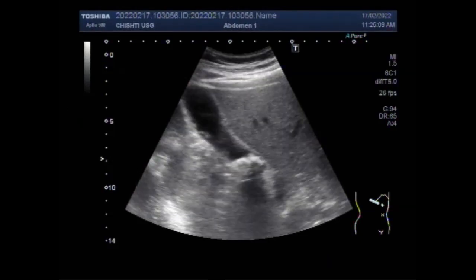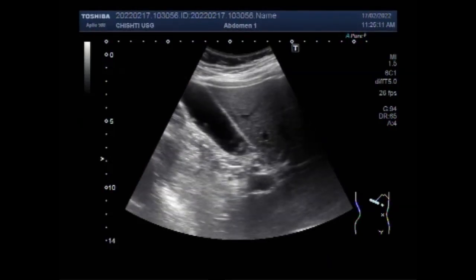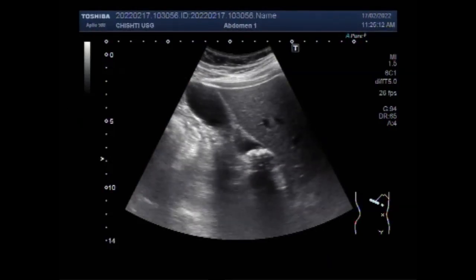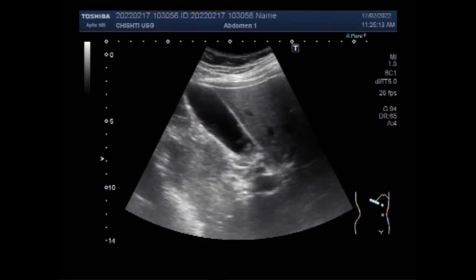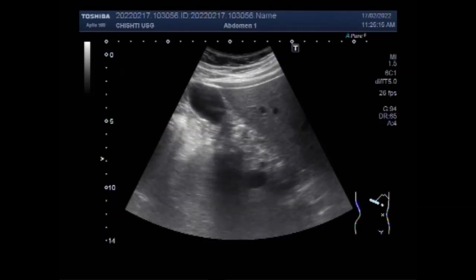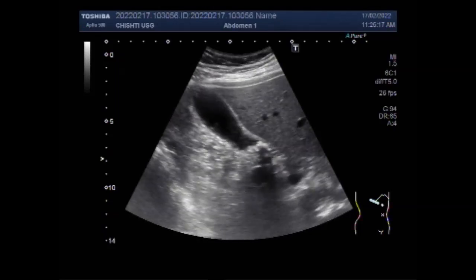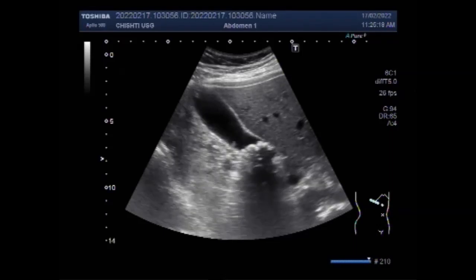Dear viewers, I hope you are all fine. This ultrasound video shows differentiation between the gallbladder stones and polyps, as both conditions are seen simultaneously in a patient.